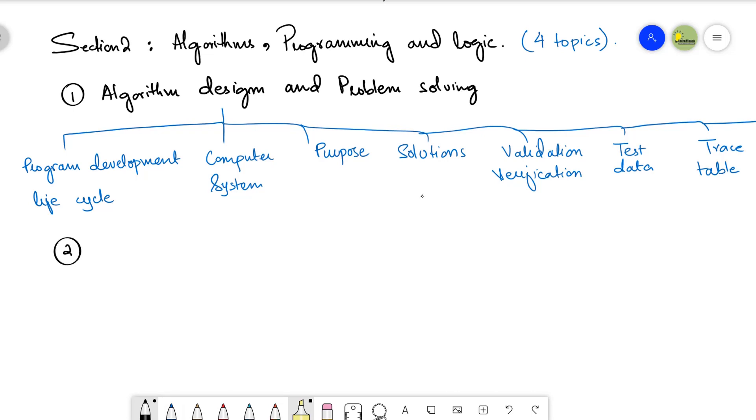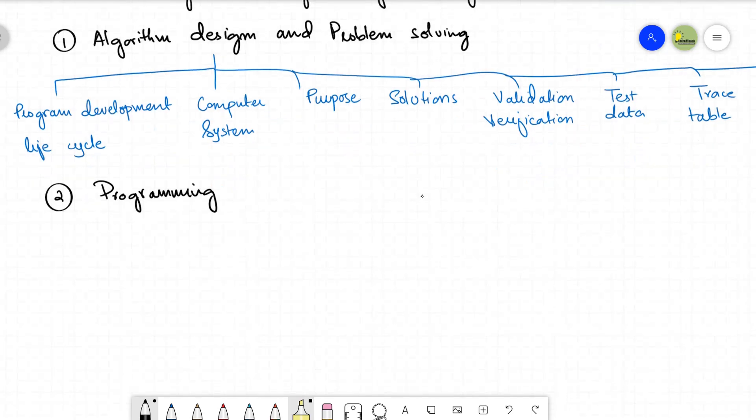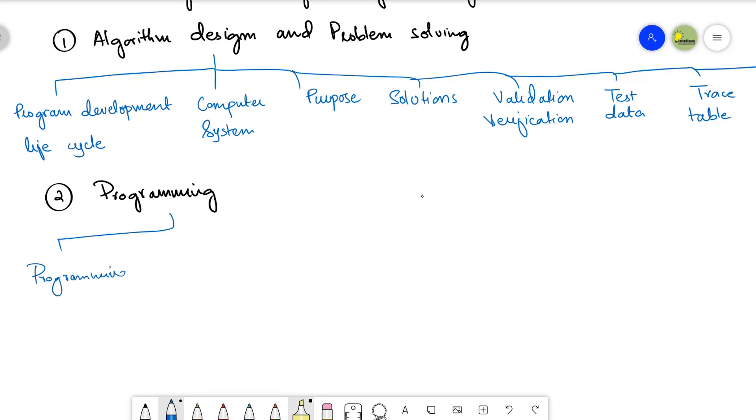Let's talk about the second topic of this section, that is programming. Once you are done with the algorithm now you can easily program, but for programming we must know the programming concepts. This is very very important. Programming concepts, and the second thing that you need to learn is errors, and the third thing you have to learn here is file handling.